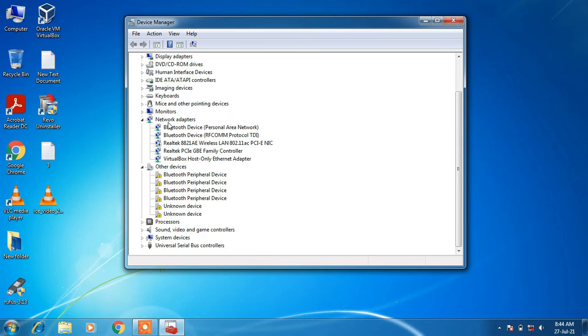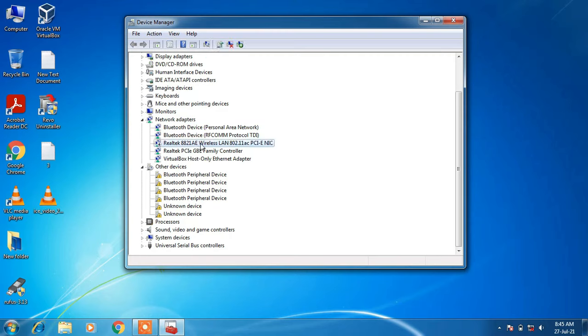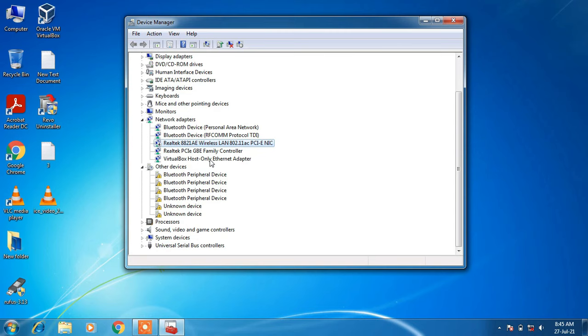Under Network Adapters, click on the driver Realtek 8821AE Wireless LAN 802.11ac. The driver name will have 'wireless' written in it. Select it, right-click on it, and click on the Enable option.